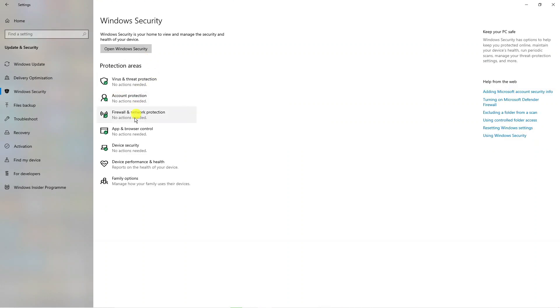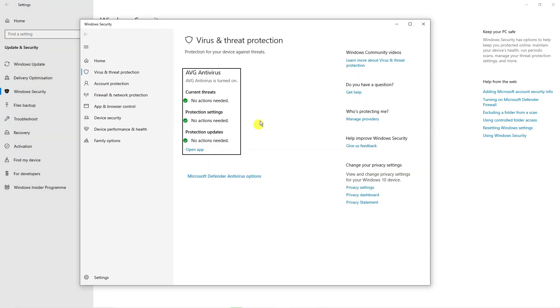Next, what you need to do on this screen is go ahead and select Virus and Threat Protection. That's going to go ahead and open up a window like this.